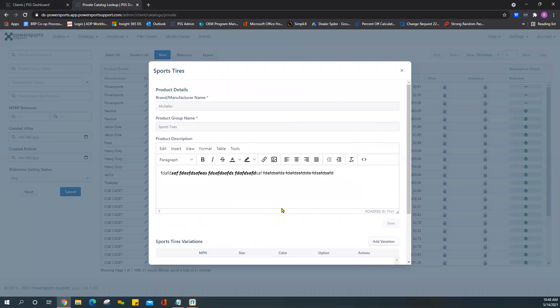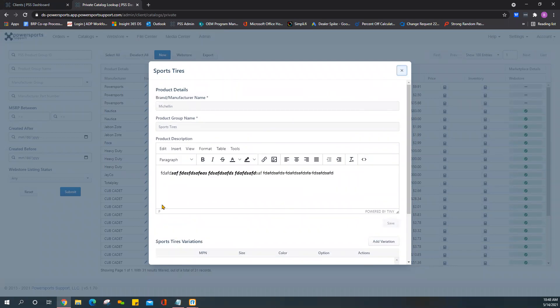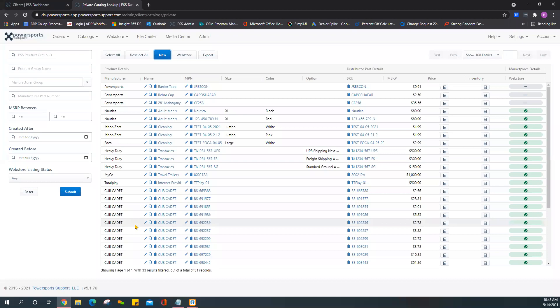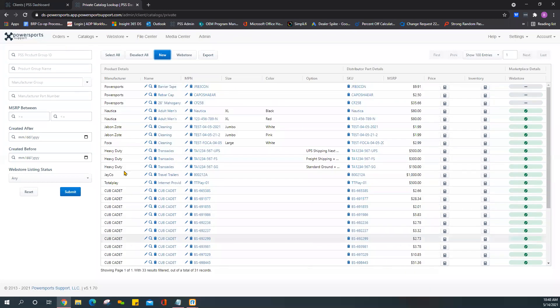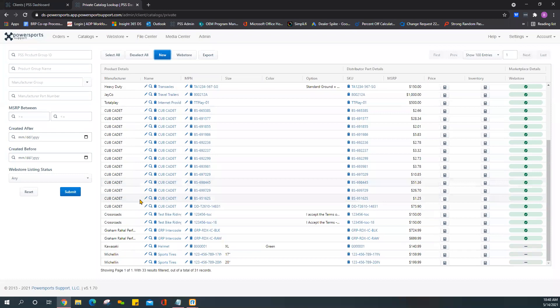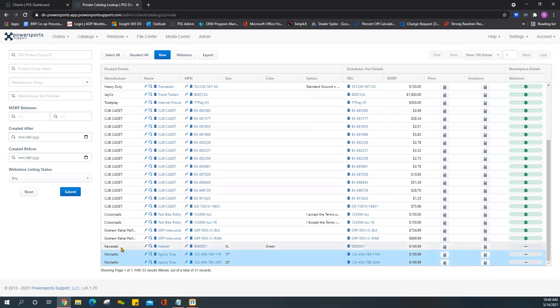Once everything looks good you can go ahead and close this out. It will automatically refresh, and the newest items that you add show up at the bottom, oldest ones are at the top.